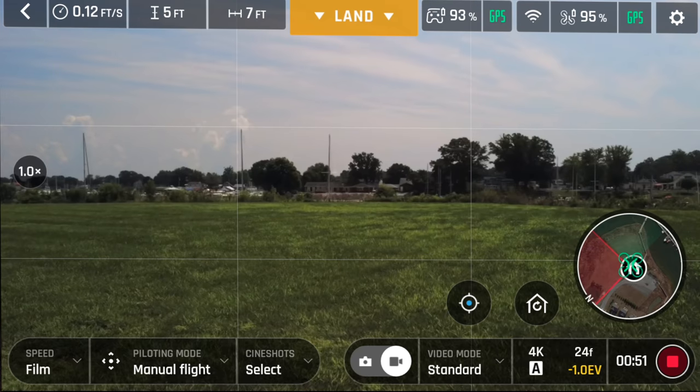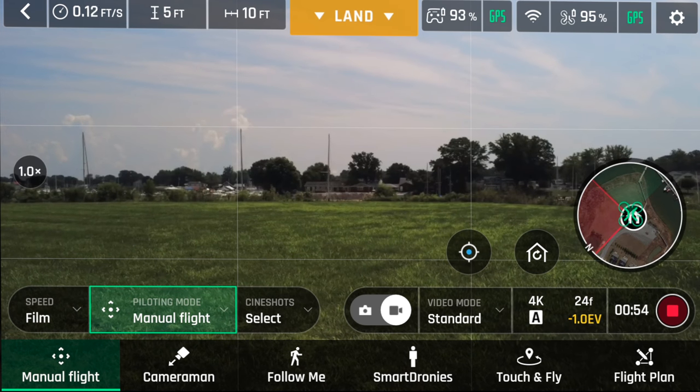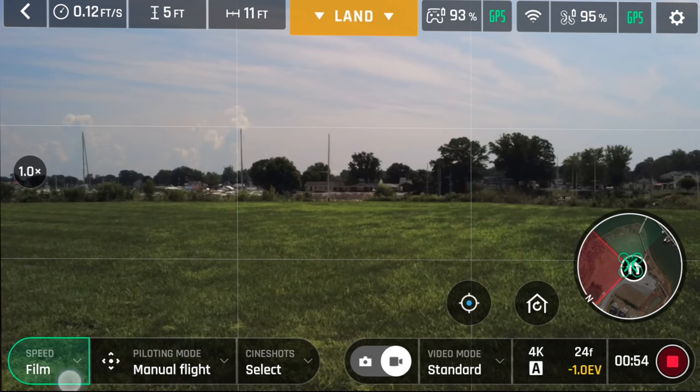On to the flight modes. Under piloting, we have manual flight, cameraman, follow me, smart dronies, touch fly, and flight plan.